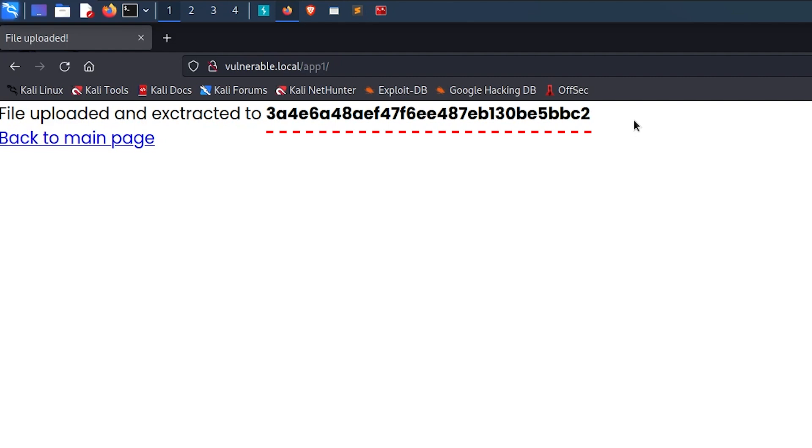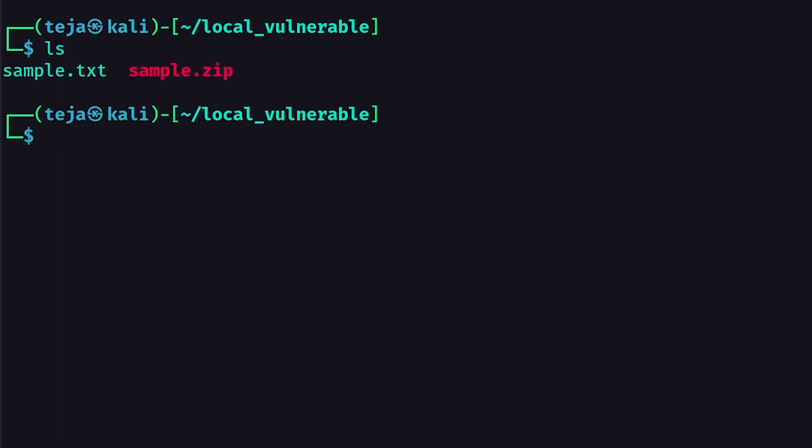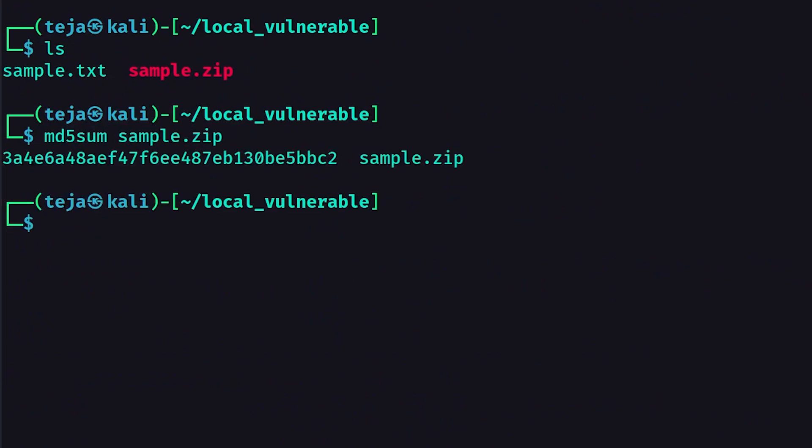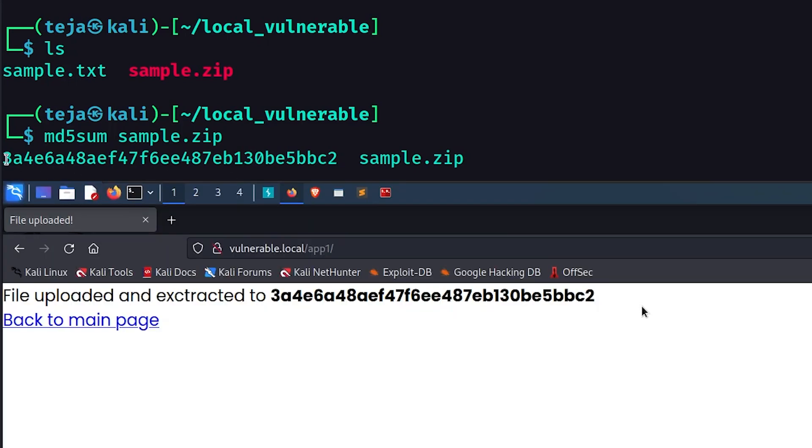And it is potentially the hash of the uploaded zip file. Let's cross check it. I'll calculate the MD5 hash of the zip file on my local machine with the help of the MD5 sum Linux utility. And as expected, the values match.